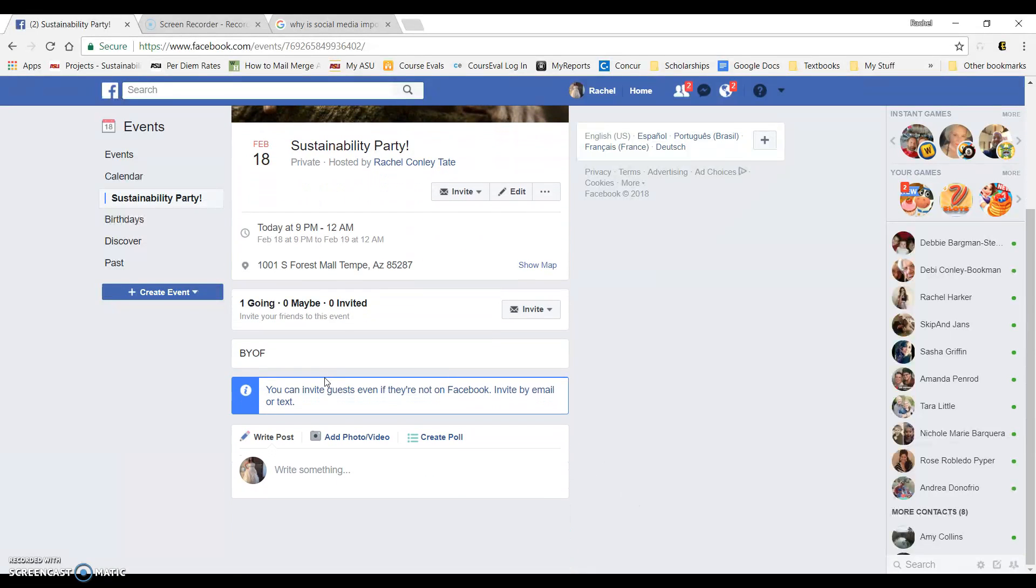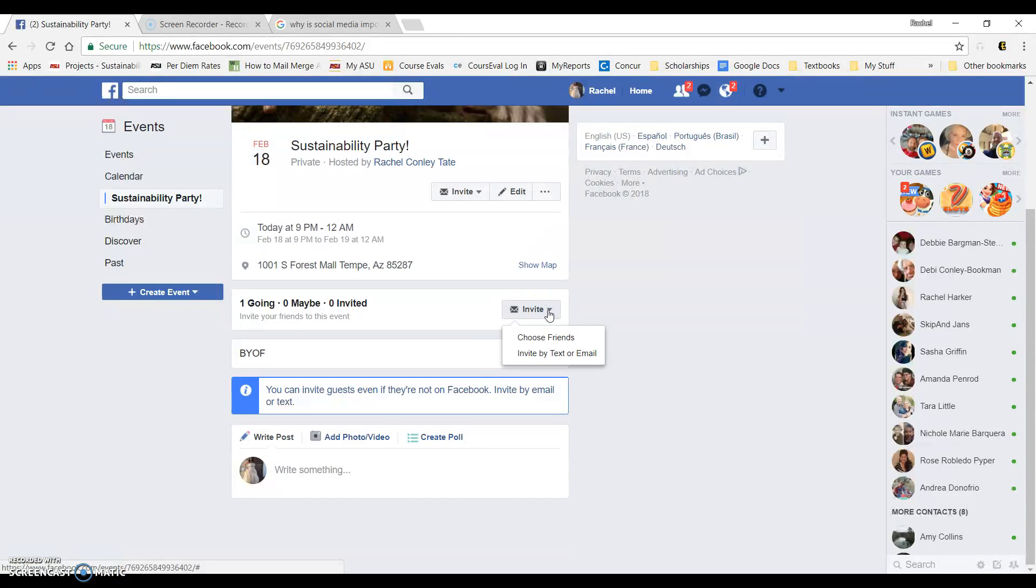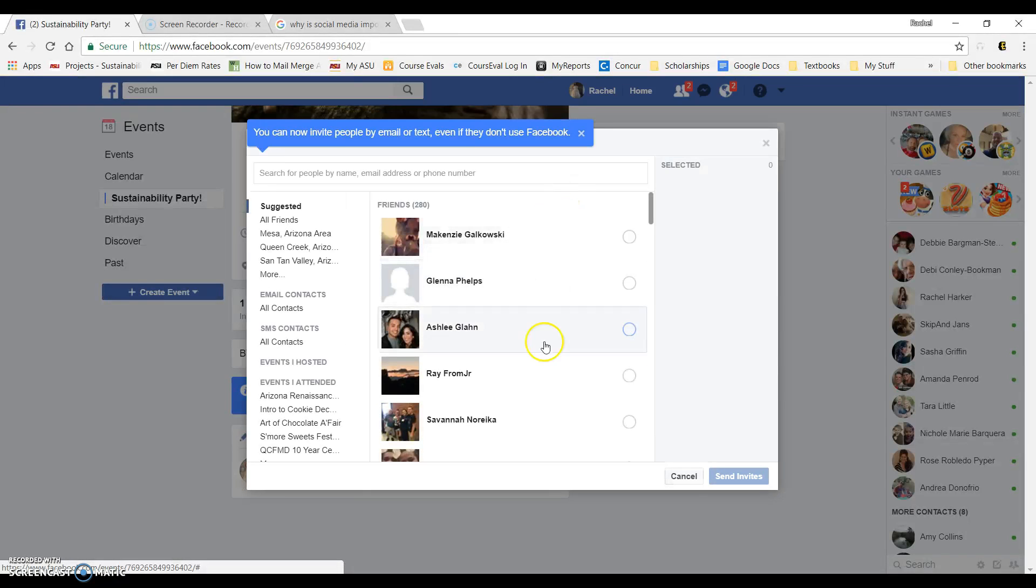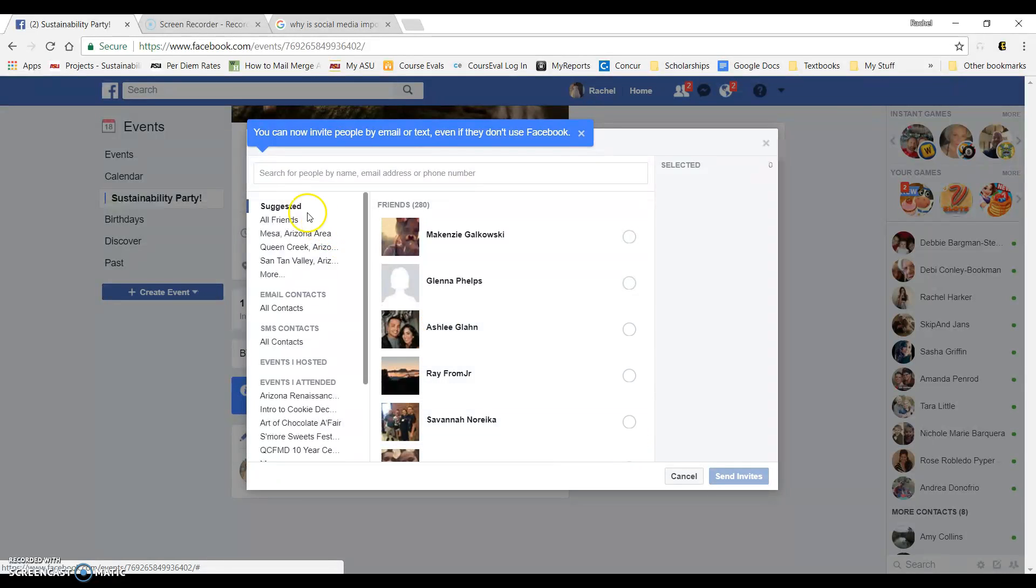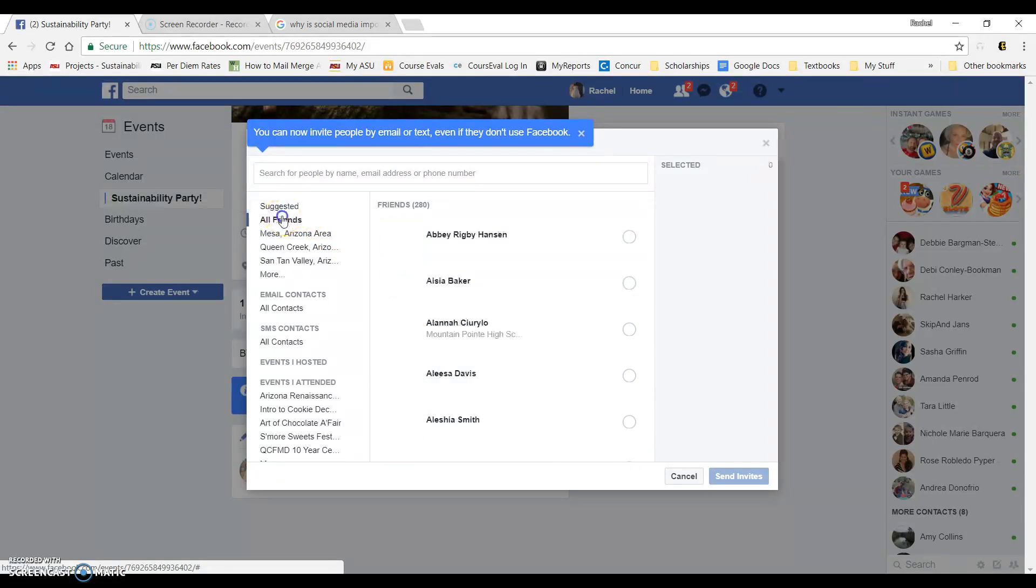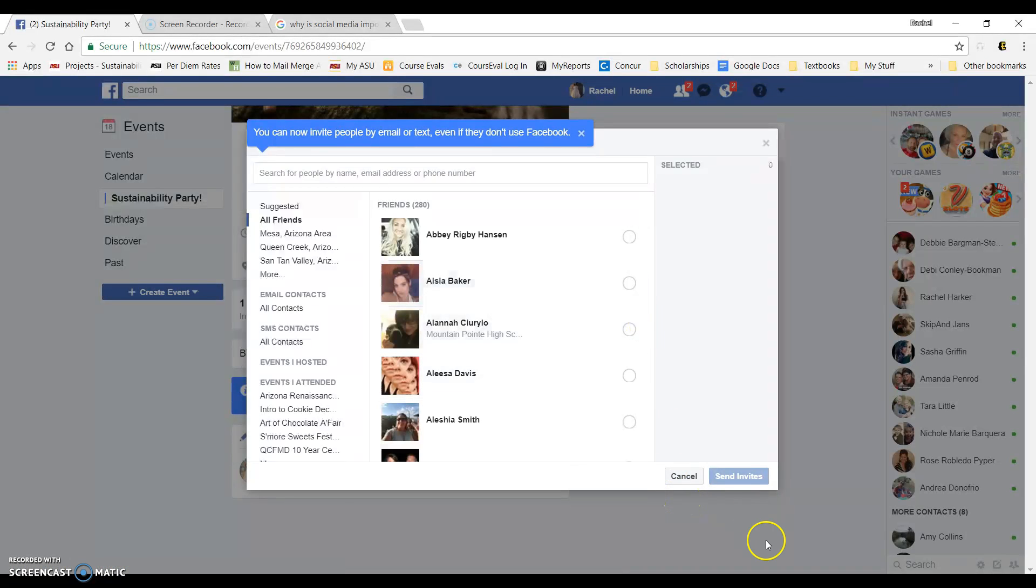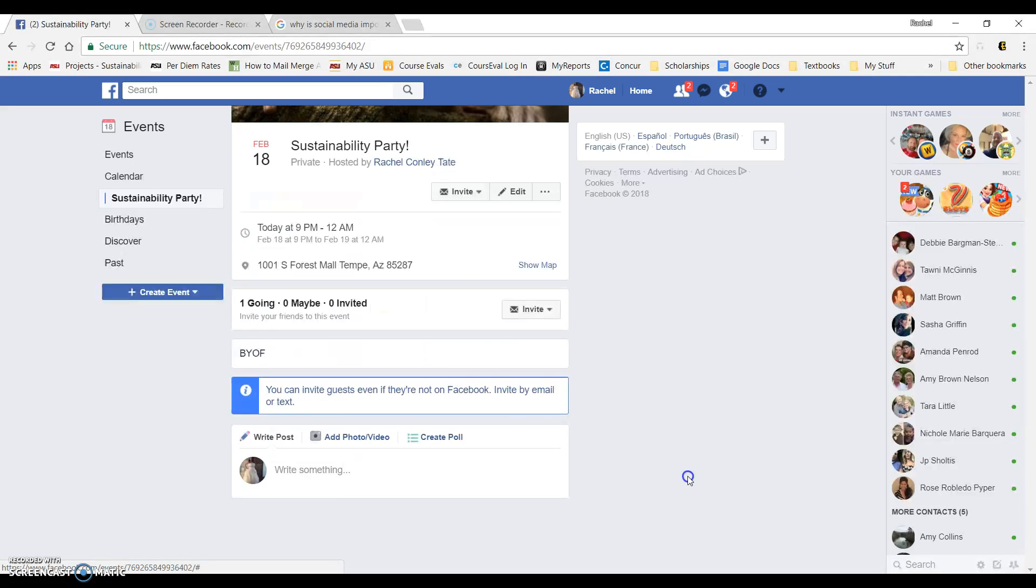All of your information. Now, at this point, you can scroll down. You can click invite and choose friends. You can scroll through all of your friends. You can click all friends and it will alphabetize them. Pick whoever you want by clicking on the little dots and click send invites.